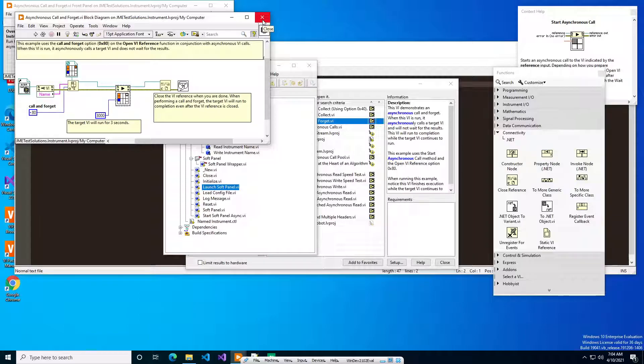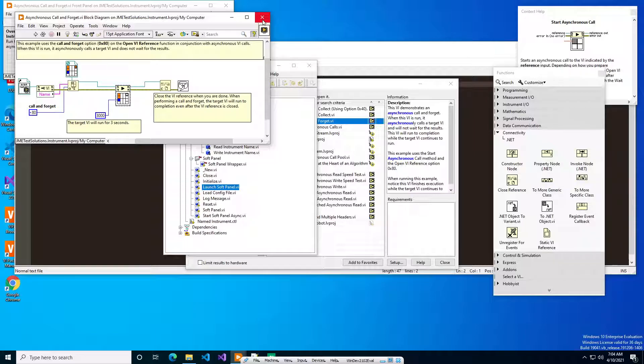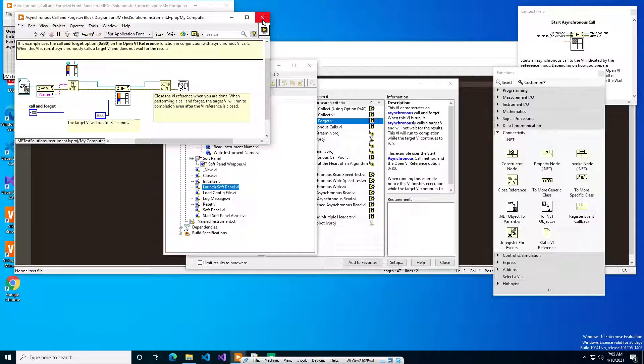One of the problems with this example is it doesn't work with dynamic dispatch VIs. I don't know why after all these years LabVIEW hasn't fixed it, but you cannot call a dynamic dispatch VI directly using these asynchronous start methods.